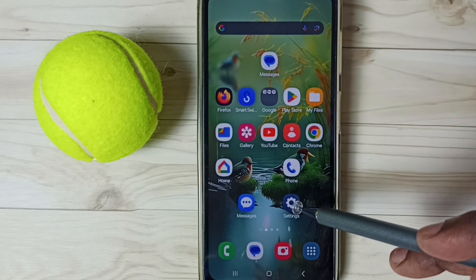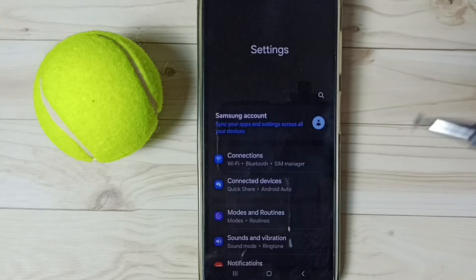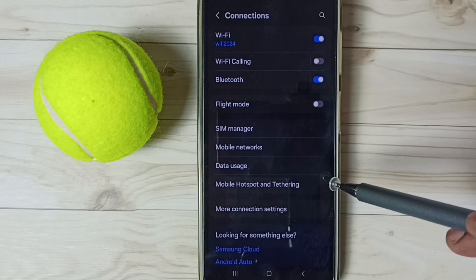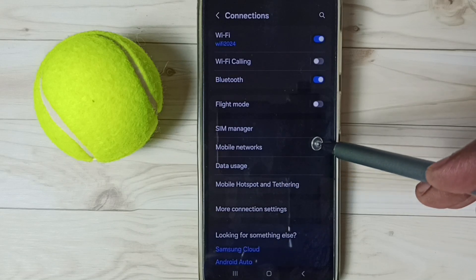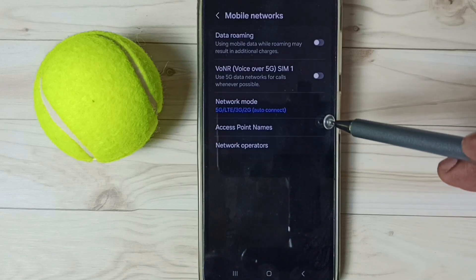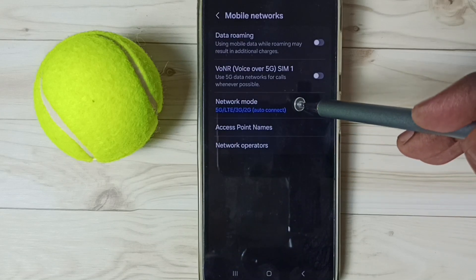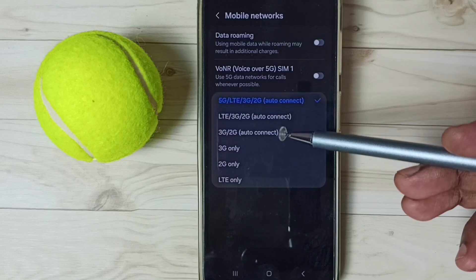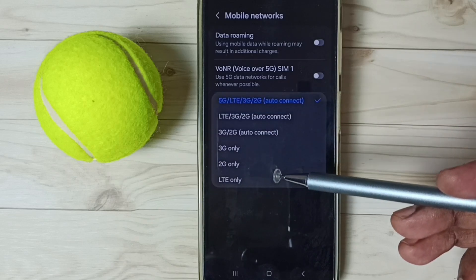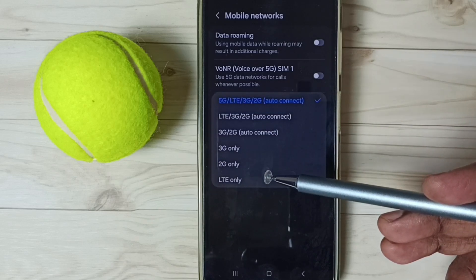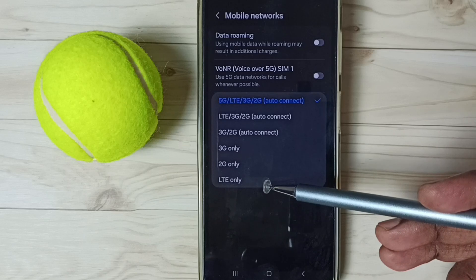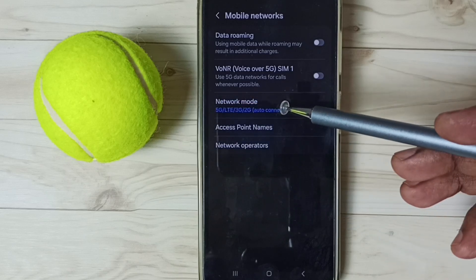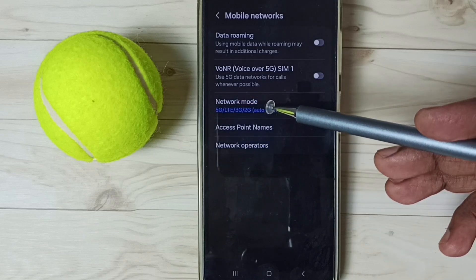First, go to settings — tap on the settings app icon. Go to connections, then go to mobile networks. Tap on network mode. See, it's not showing 5G only. It's showing only 3G only, 2G only, LTE or 4G only. I will show you how we can set 5G only network mode here.